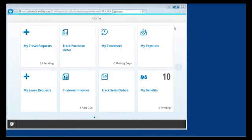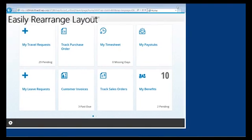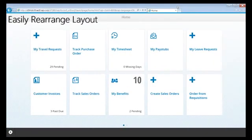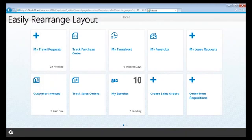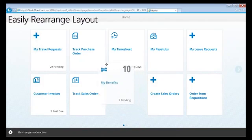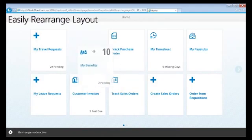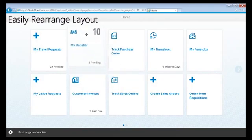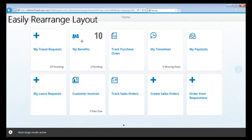Users can also personalize Fiori by easily rearranging the layout of the tiles being displayed. By simply placing Fiori into the rearrange mode, you can simply drag and drop the tiles into your preferred locations. Fiori will automatically adjust the placement of other tiles, and this new layout will be available no matter where Fiori is accessed.